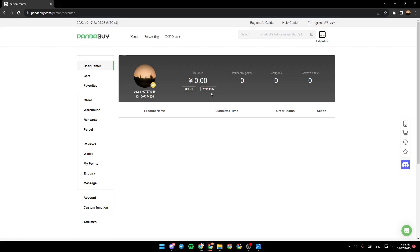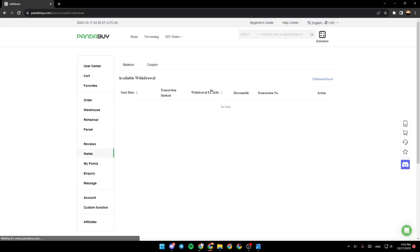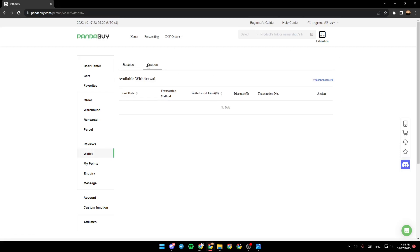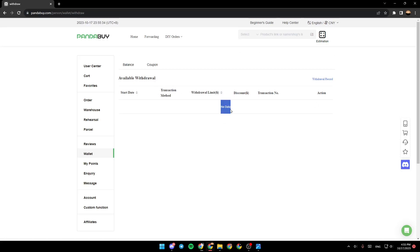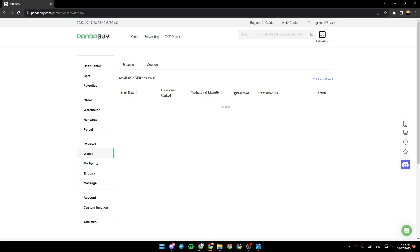So under balance, if you click on withdraw, right here, you're going to find the available withdrawals in this list. As you can see, for me, I don't have any available withdrawals. In this list, you're going to find the start date of the withdrawal, the transaction method, withdrawal limits, the discounts, transaction number, and lastly, action.